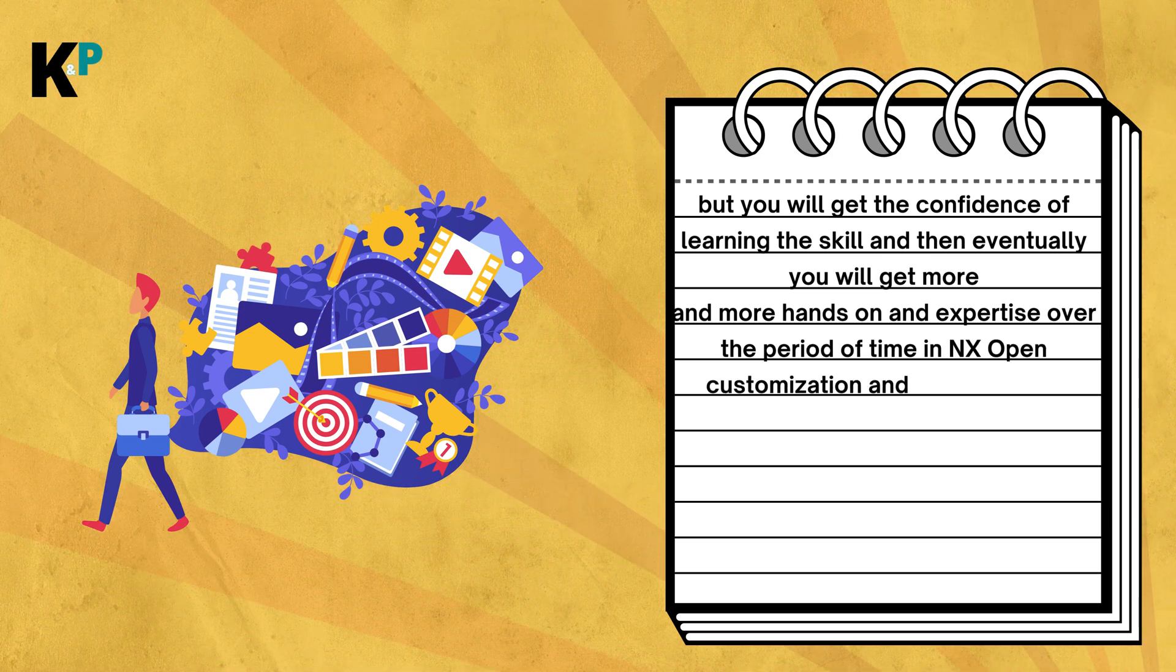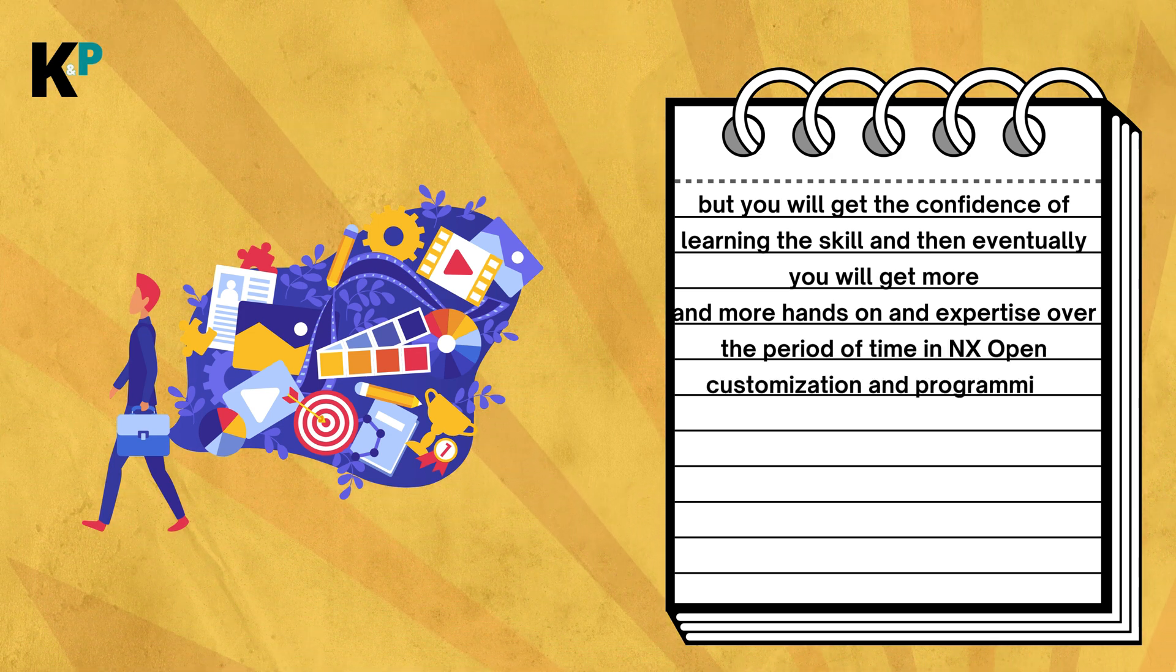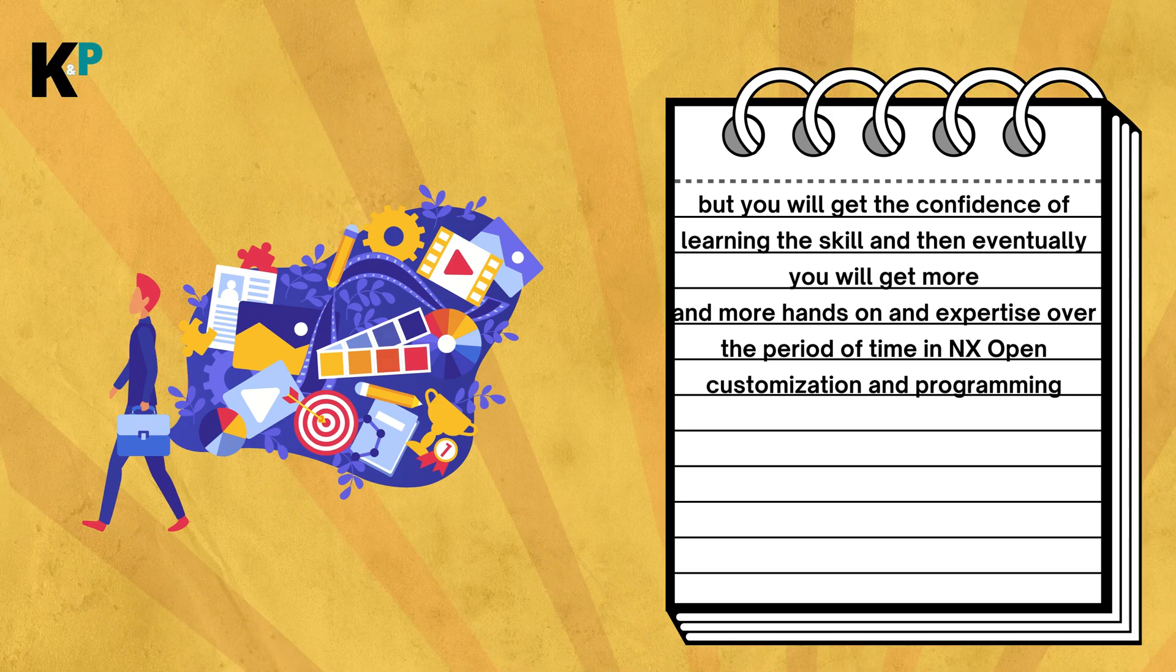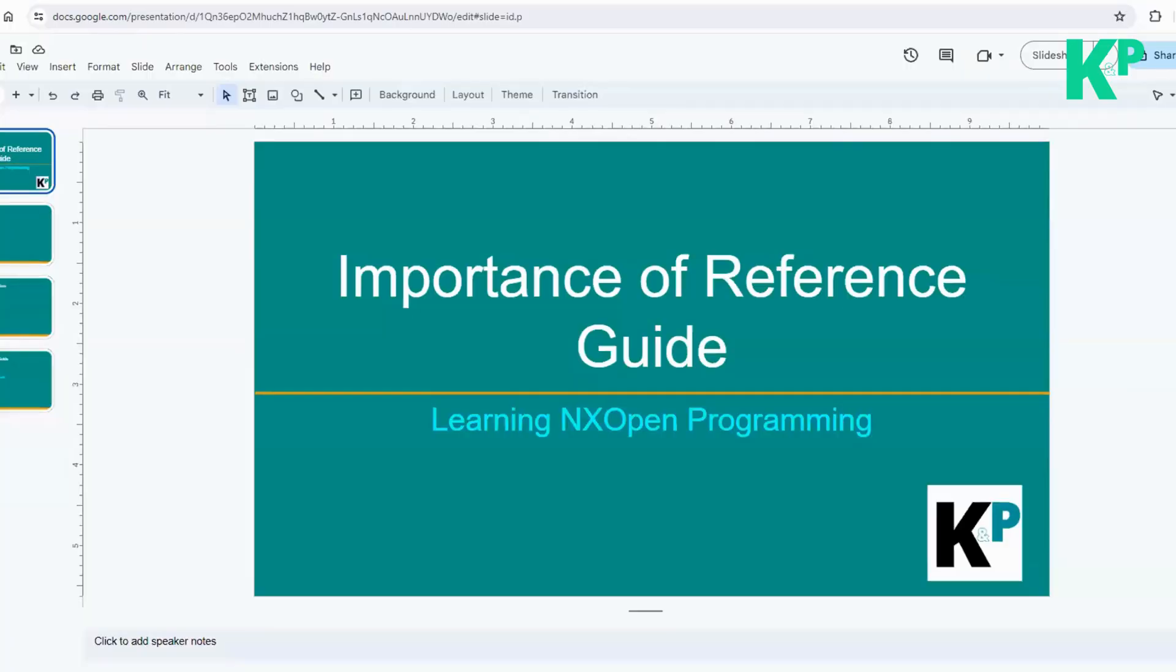So let's get started. I'm talking about the importance of the reference guide. Maybe you already knew this guide, maybe you don't. That's perfectly fine. I'm going to tell you the details about this guide, what it exactly is, and how you can benefit from it.